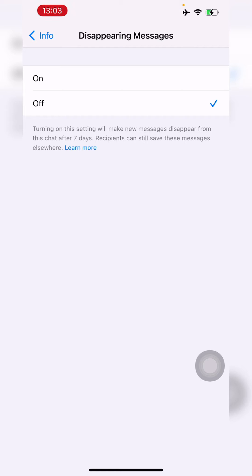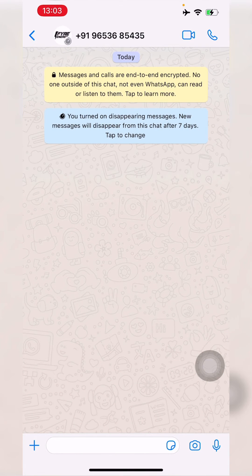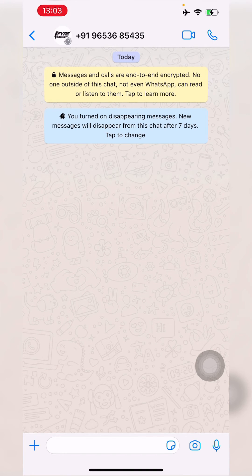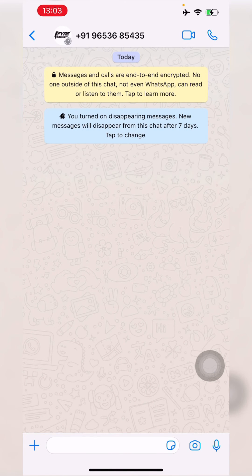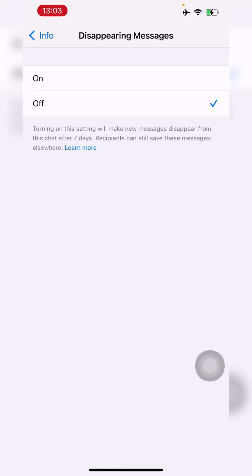Also, if you turn it on and go back, the other person will also be notified, so they'll know that disappearing messages are turned on. As you can see at the top where their profile photo is, you'll see a little timer logo — that basically shows you that disappearing messages are on.